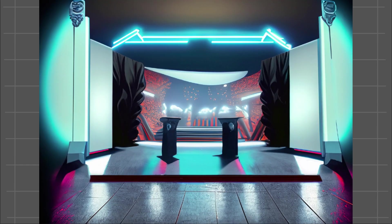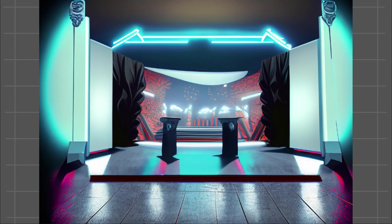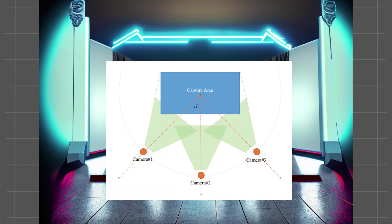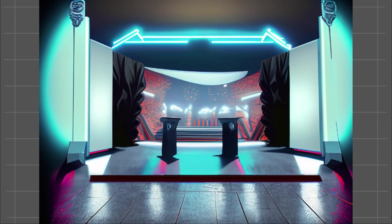Think of it as the set of a reality TV show. Cameras are your point of view within this scene, the perspectives from which the user can view your 3D world. Like the multiple camera angles used in reality TV to capture all the action and drama from different perspectives.